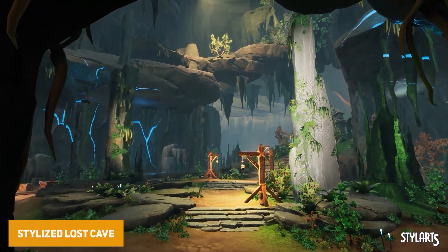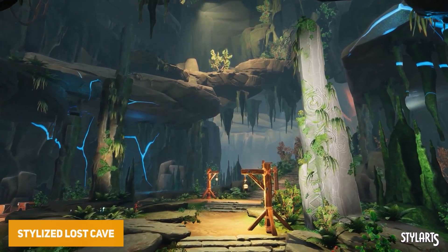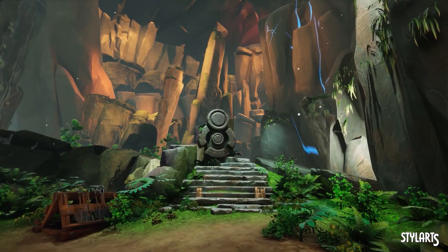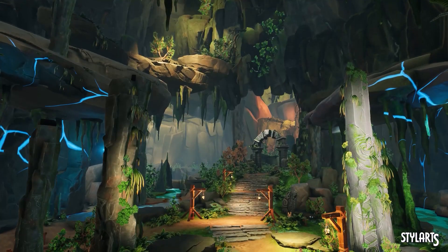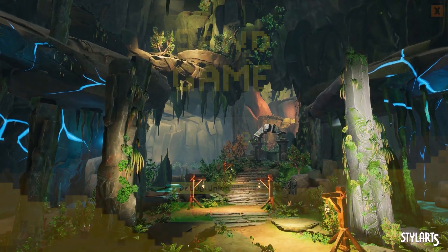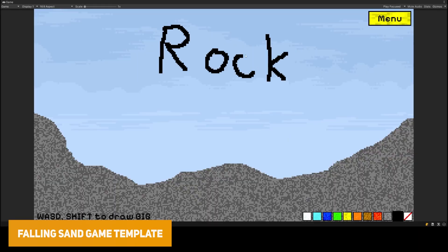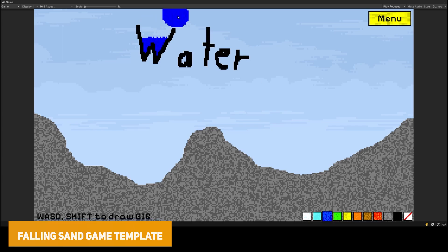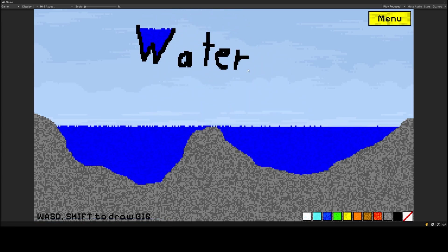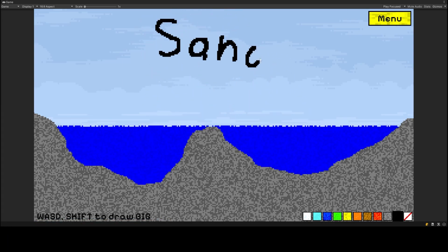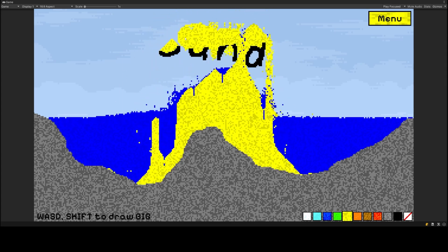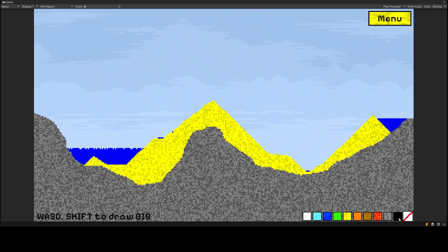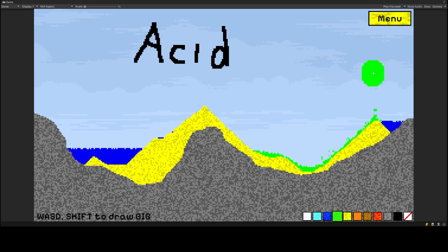Next we have the Stylized Lost Cave with over 208 unique meshes and various things for a beautiful stylized cave environment. After that is the Falling Sand Game Template, all about pixel simulation — it can simulate water, lava, and other things. It's built around DOTS, and you can use image-based level generation, mix pixels and non-pixels, and create cool demos using sand to solve puzzles.